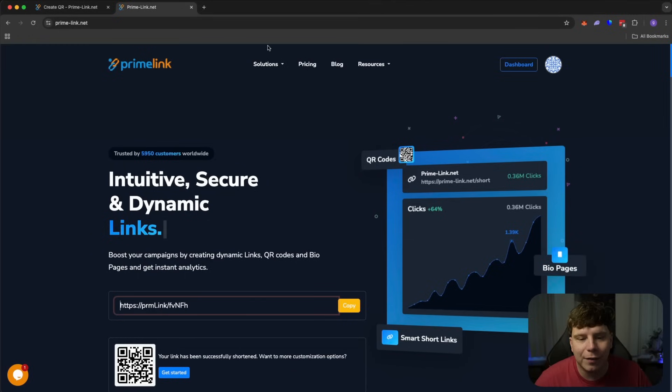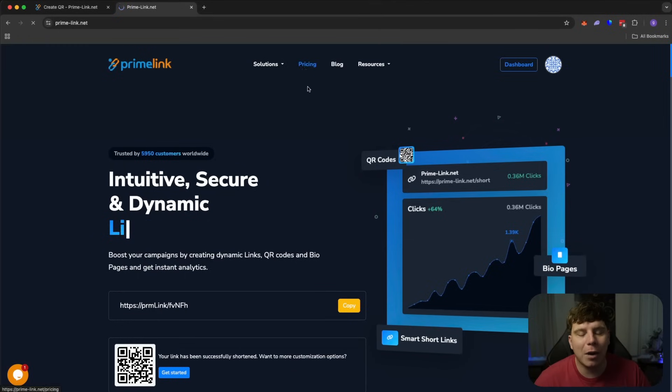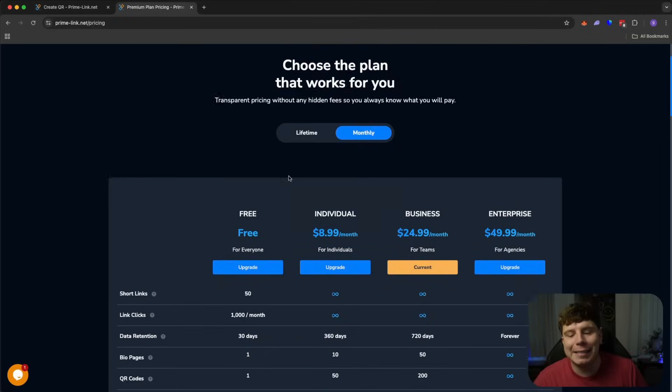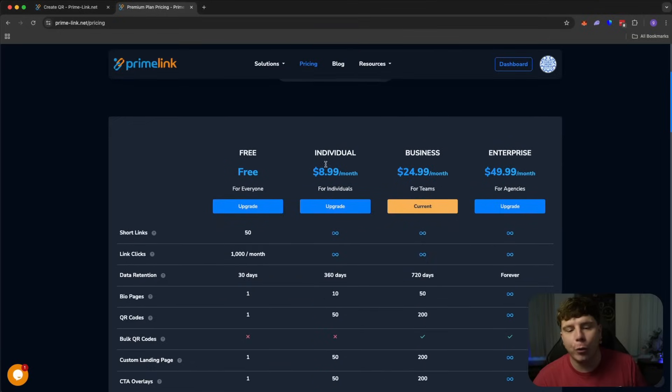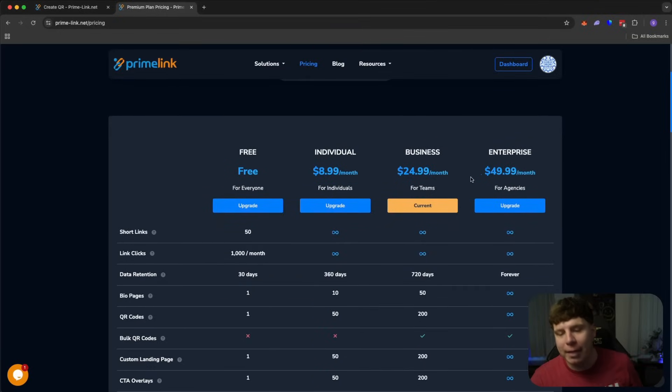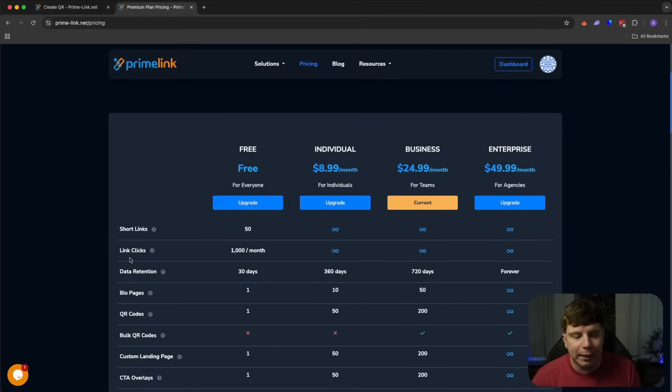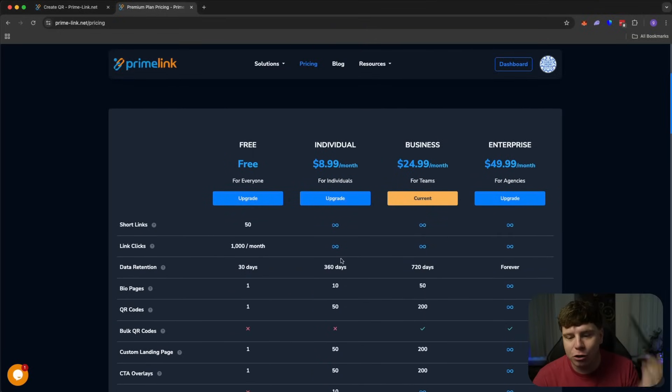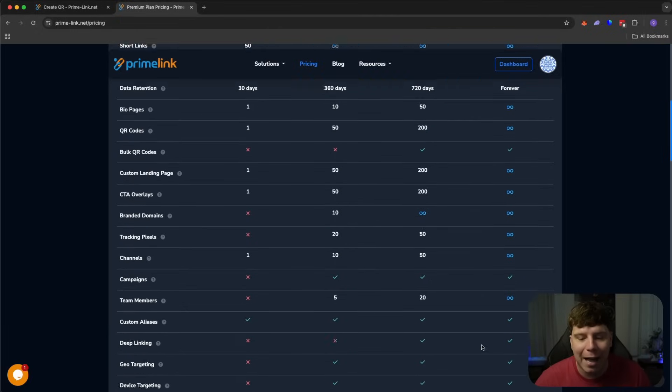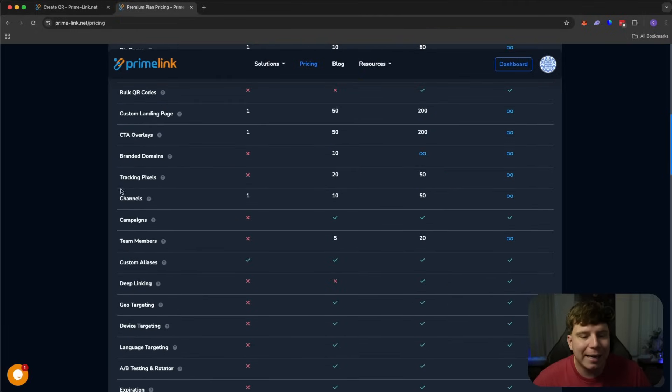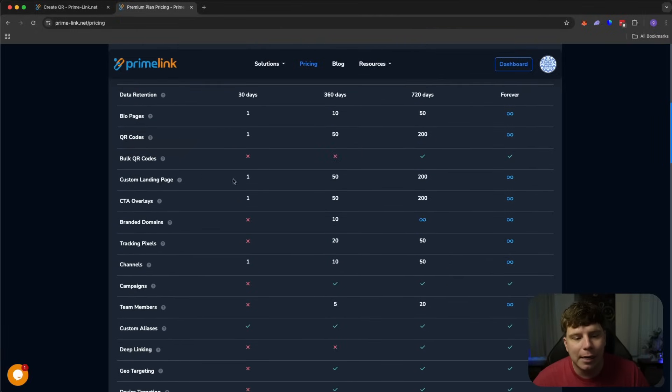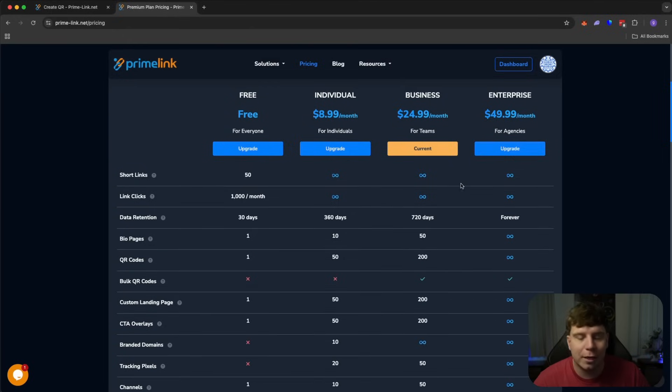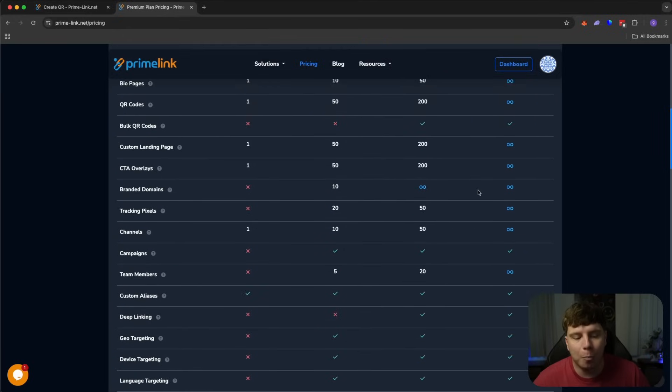Again, there's so much more stuff inside of Primelink, but for the price, it is insane. Just for QRs, I would pay the enterprise of fifty dollars a month, but you also get all the link clicks, the data retention, the short links unlimited. Everything is forever and unlimited. You get with campaigns. And when it comes to QR guys, the bulk QRs, you can get all of that as long as you're in the business or enterprise or above. And this is such an easy price guys.